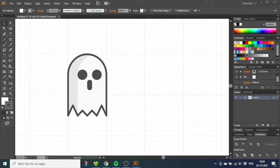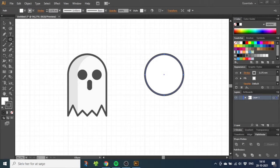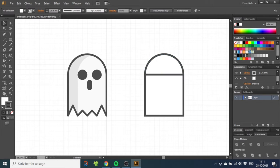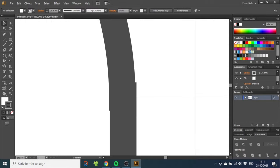To make the basic shape of the ghost we just need a circle, a square, and then we just need to combine these. Easy, right? But wait, let's zoom in. Do you see the issue with the alignment?